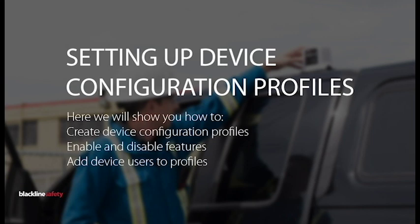Configuration profiles determine how the device operates in the field. Different devices are added to each profile and you can create as many profiles as your organization needs.